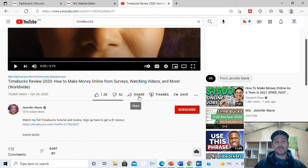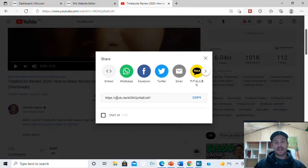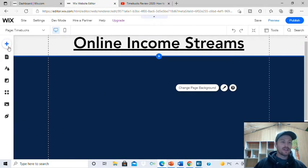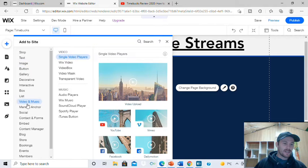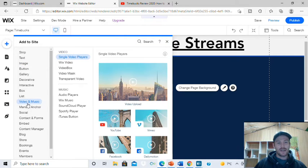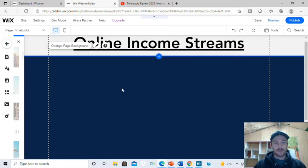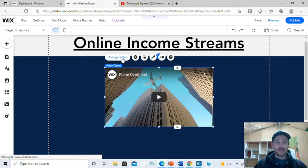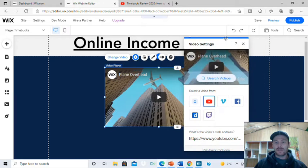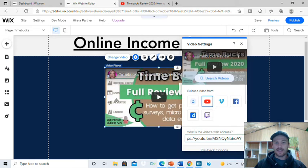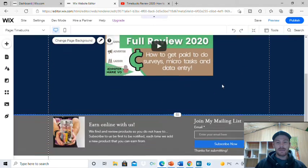All you're going to do is press the share button. Once you press that, you get a link pop up — just copy that link, go back into your Wix site, then go to the little plus button on the left. Go to add, scroll down to videos, then video and music, and over where it says YouTube. You can use Facebook, Dailymotion, or Vimeo, but I like YouTube. Go to change video, and in the box that pops up, just paste your link in there — and there's your Timebox review right there on your landing page.